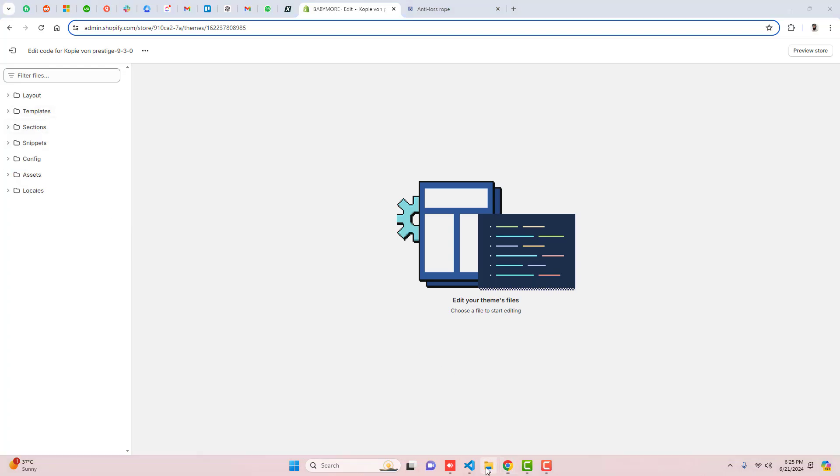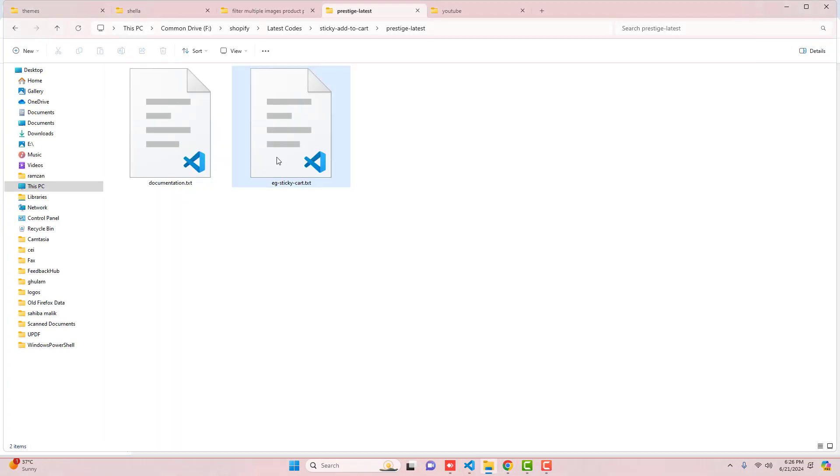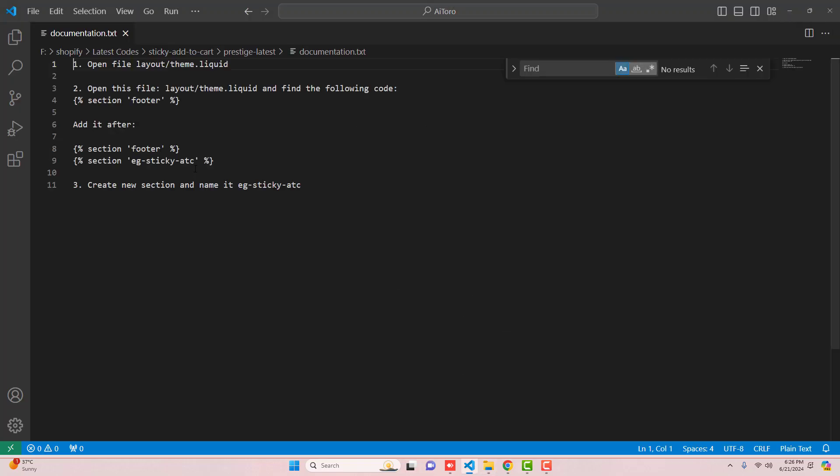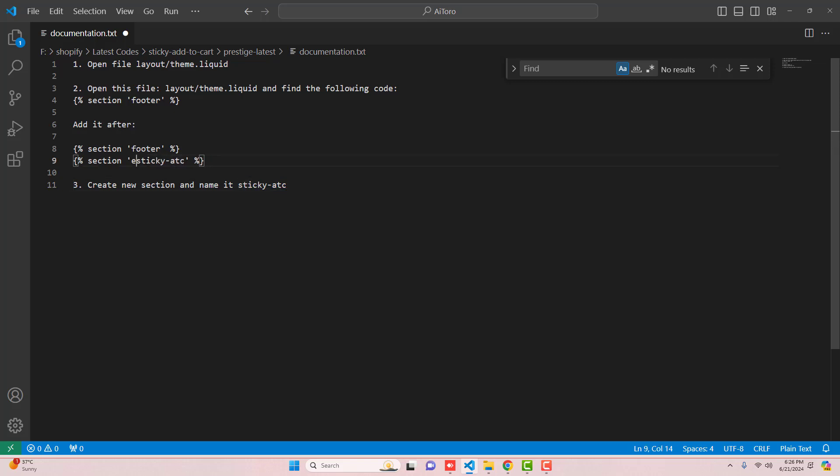I have already written documentation, I will be adding the link below in the description. So firstly what we have to do is create a section and that section name is, maybe you can name it sticky ATC, that is actually called sticky add-to-cart.